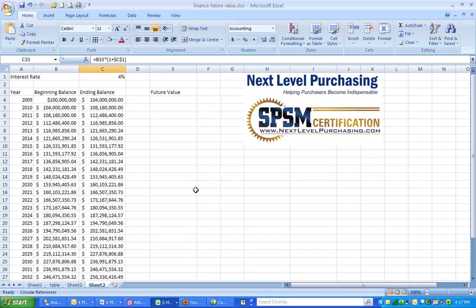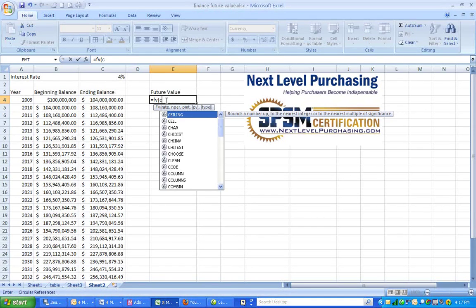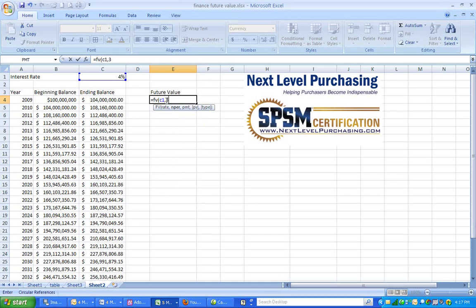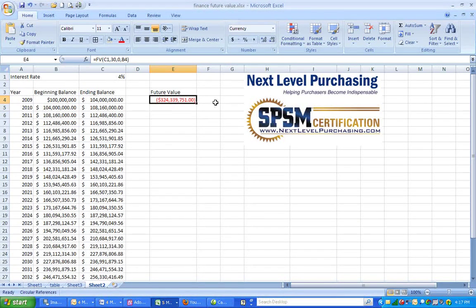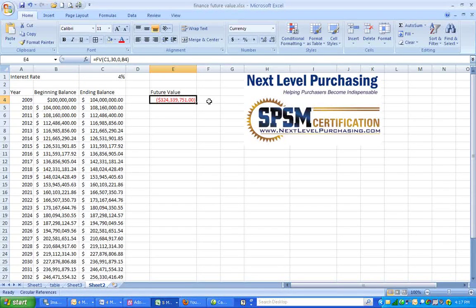Is there an easier way to do that? Absolutely. I will just type in a handy dandy formula to get the same amount with a lot less setup. And there you have the future value — you can see it is the same number. You have to go to the class to learn what the formula is, so I certainly hope you check out Finance for Strategic Procurement Part 2 at nextlevelpurchasing.com.